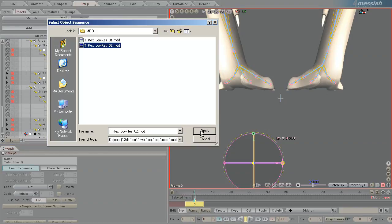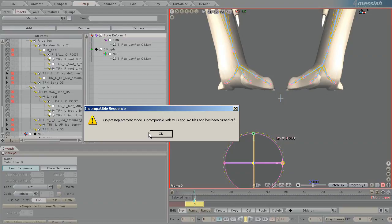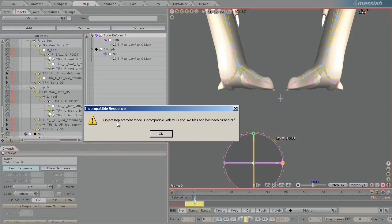And it says, Objects Replacement Mode is incompatible with MDD and MC files and has been turned off. So that's just a warning to tell you that you've now made this model incompatible with that feature. So we'll agree to that.